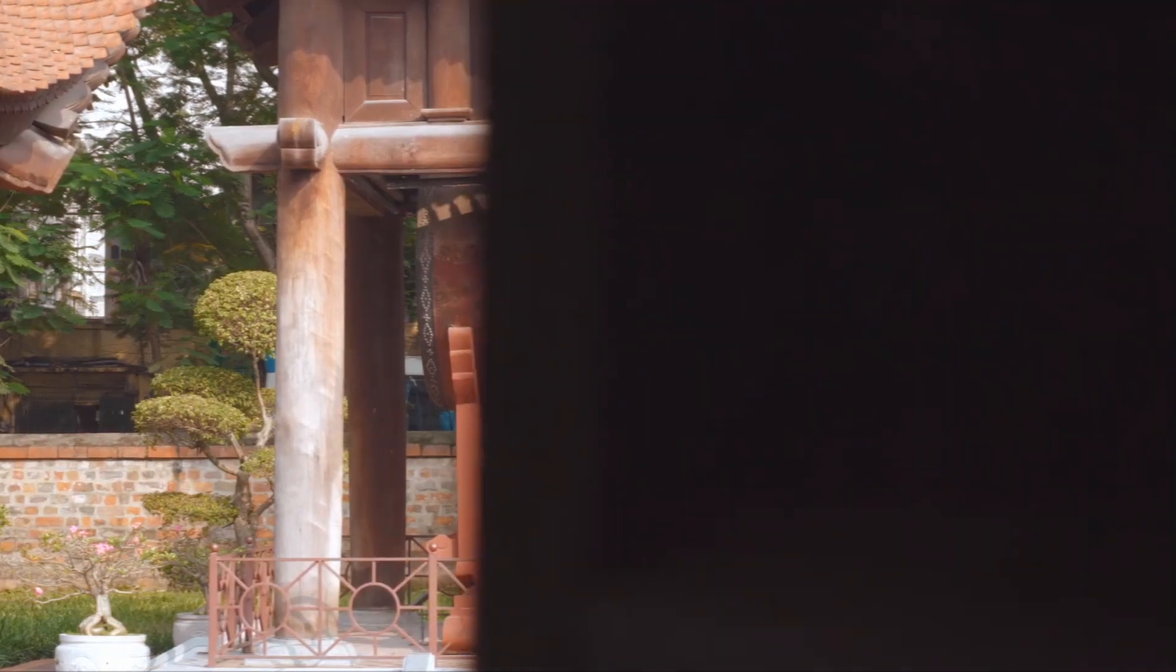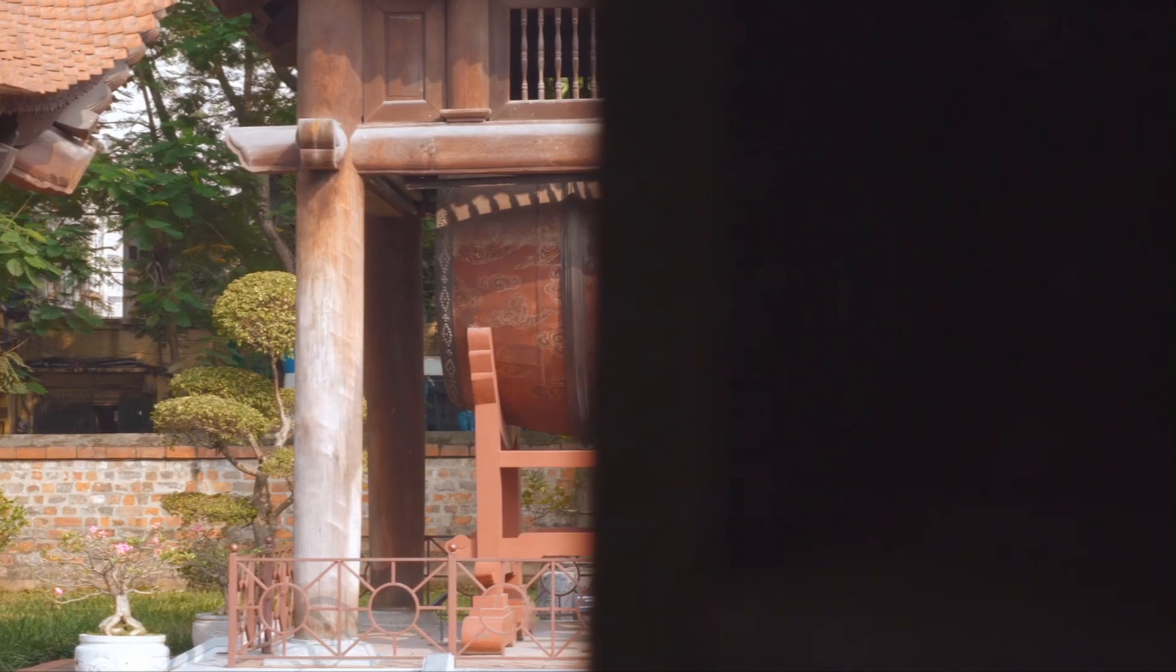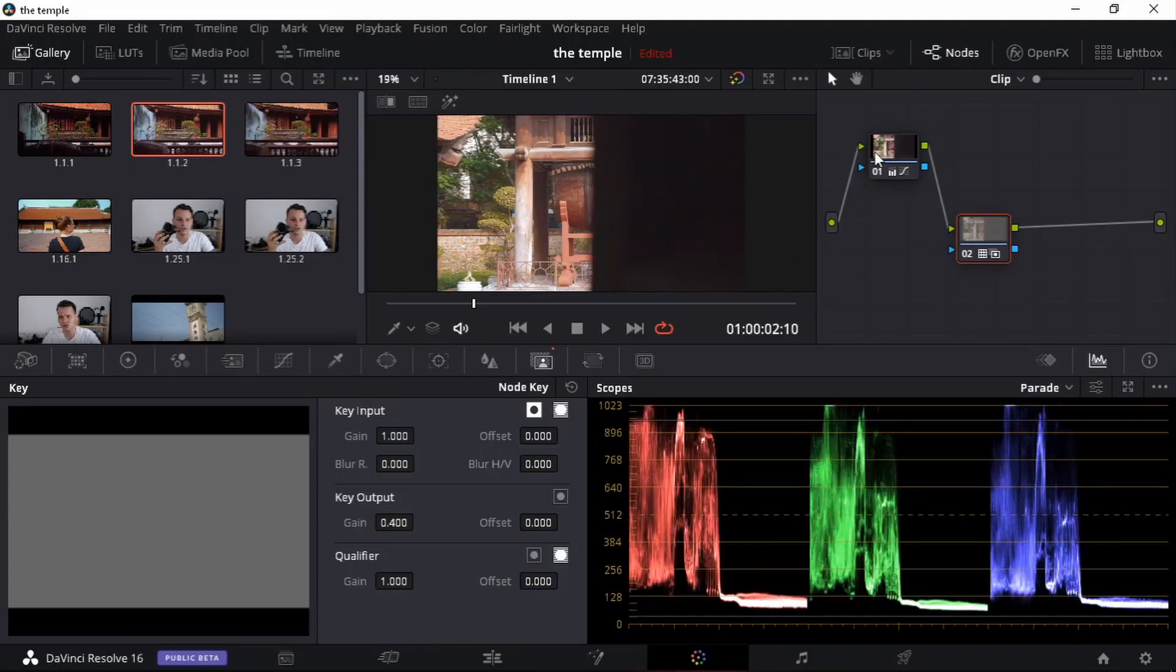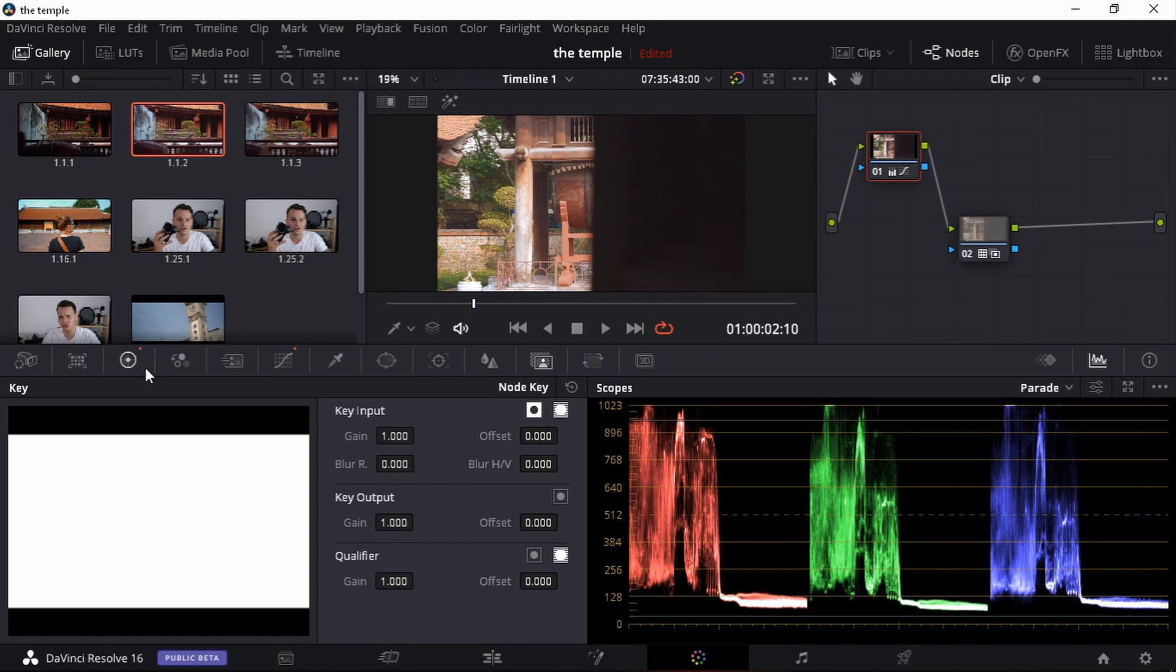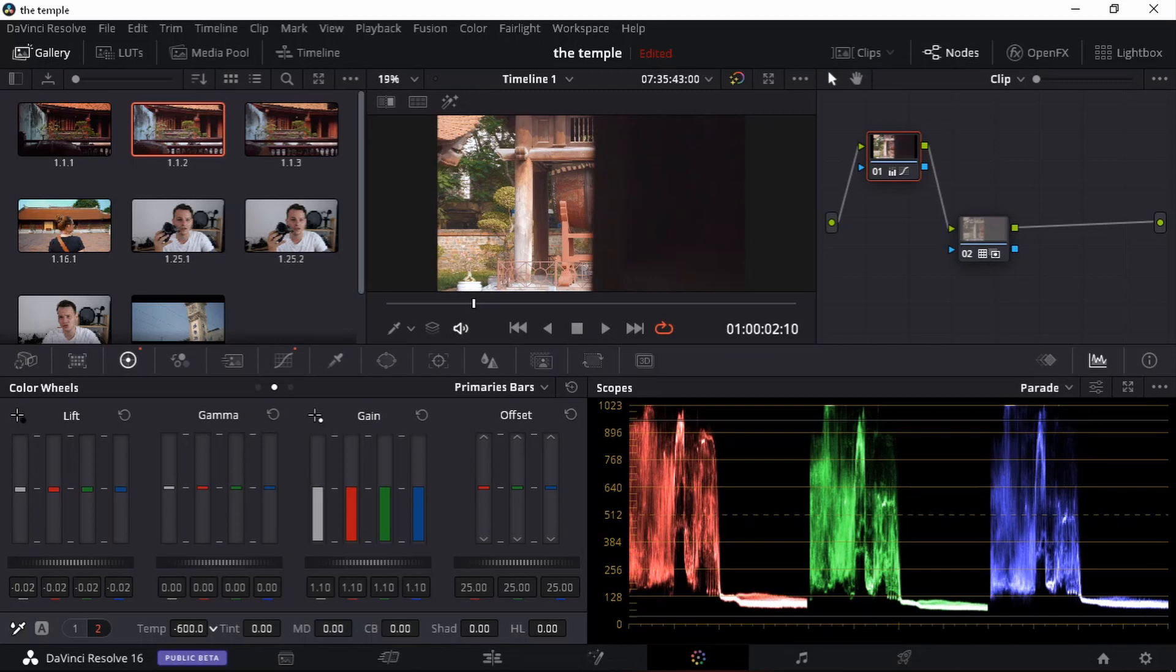Now this one is slightly warm. So the only correction that I think I'm going to do here is I'm going to go over to my first node. I'm going to go there and I'm gonna make it a bit cooler. Just drag down that temperature.